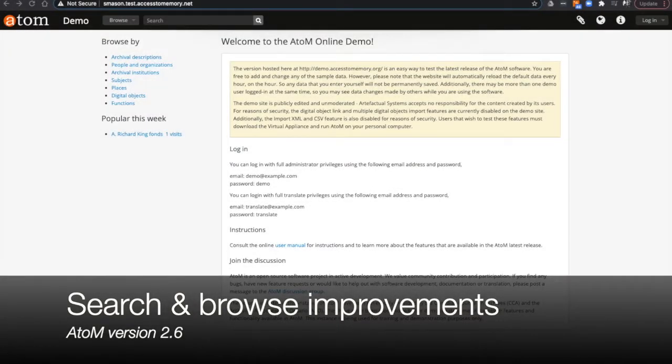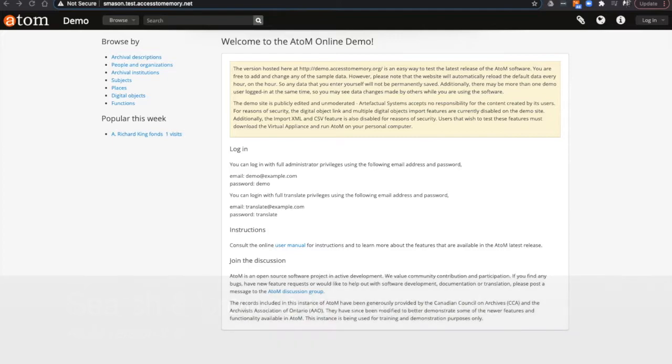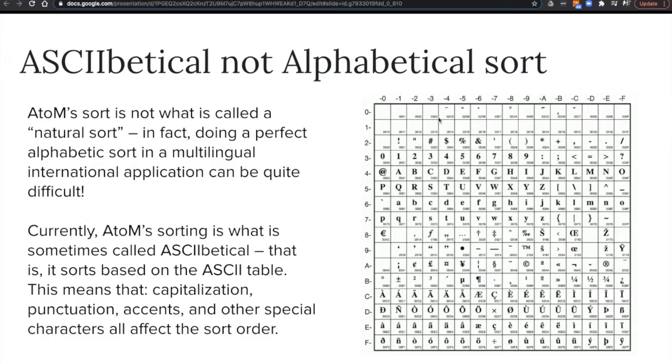Today I'm going to demonstrate the search and browse improvements in Adam version 2.6. Adam's searching functionality returns results in what we call an ASCIIbetical sorting order, which is based on the ASCII character encoding standard.